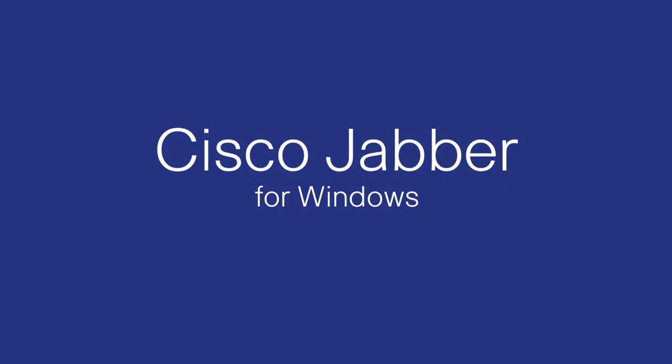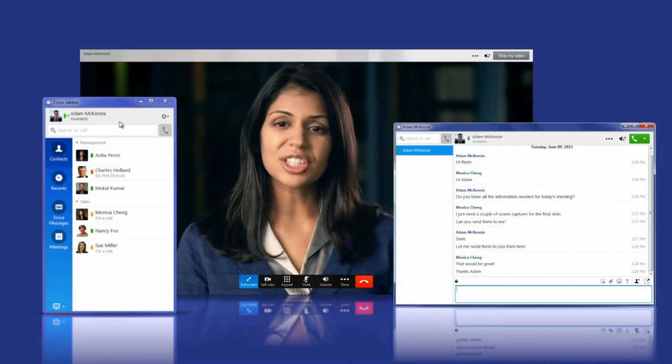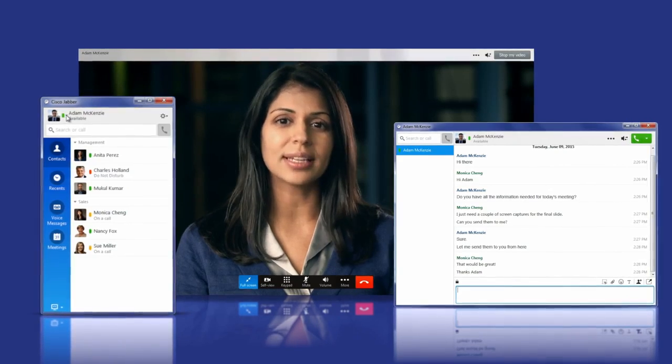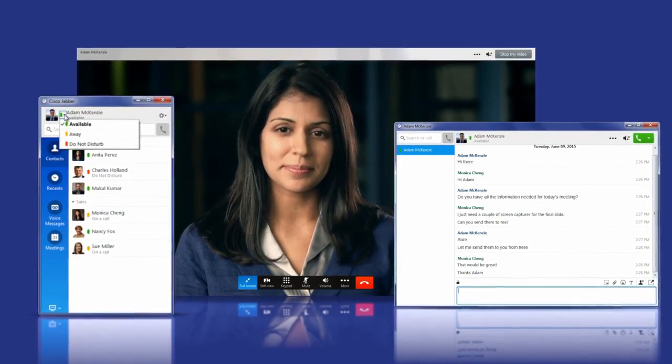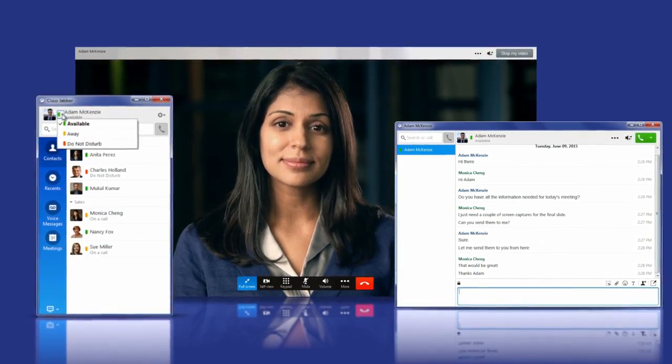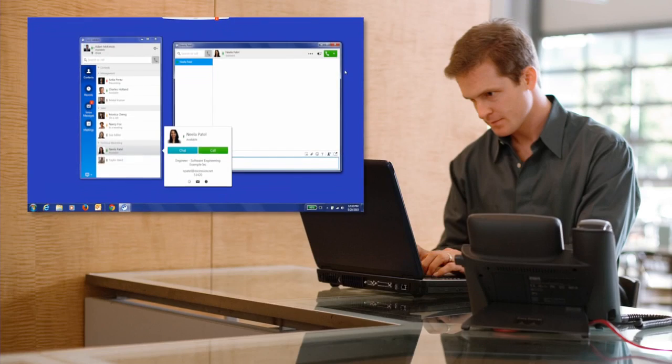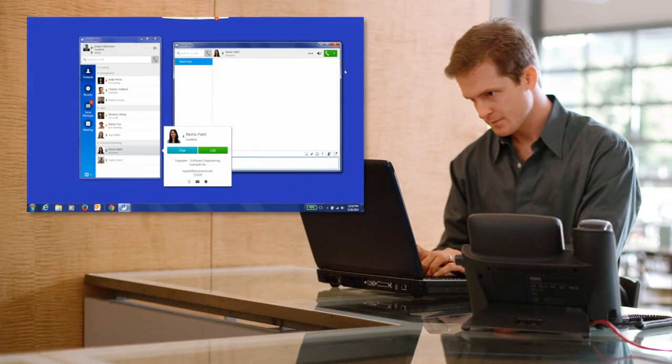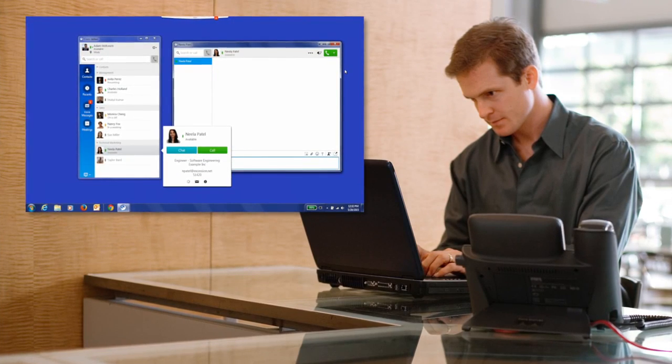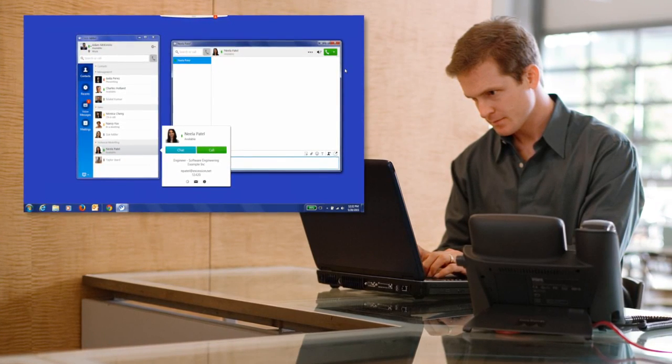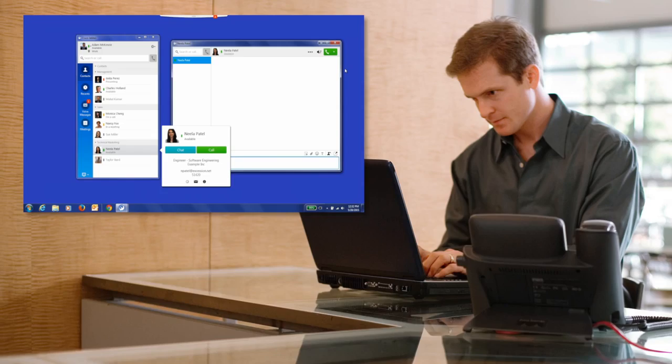Welcome to this Cisco Jabber for Windows video. Cisco Jabber simplifies communication to help you easily get in touch with others and share information. This video shows you how to set up and check your audio devices using Cisco Jabber.